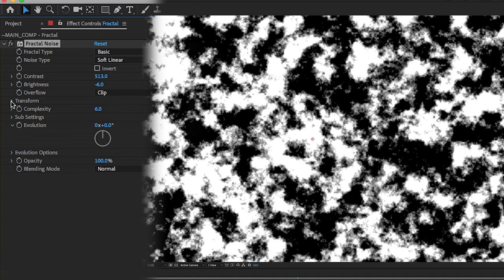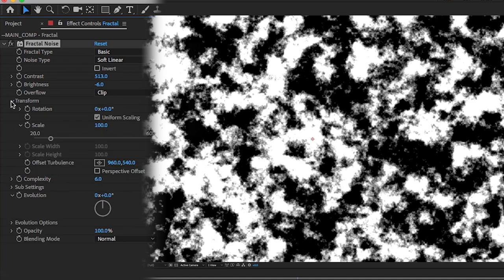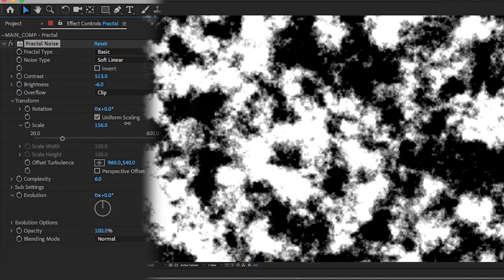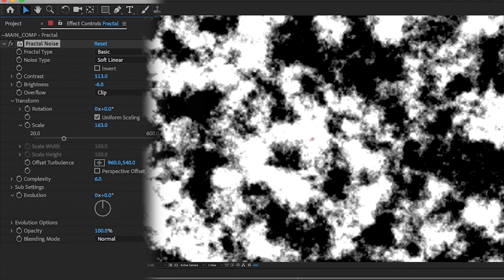Now if we flip open transform we can see our scale and we're just going to scale that up a little bit. Something about 160-ish.